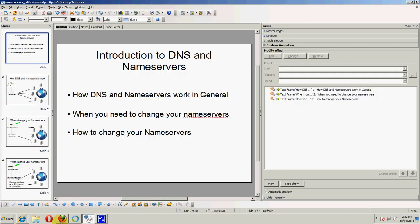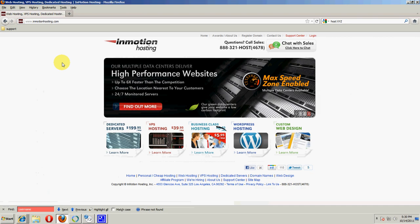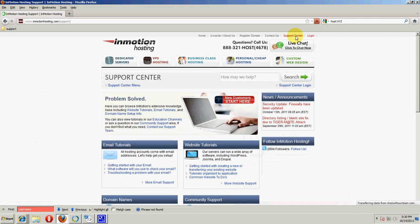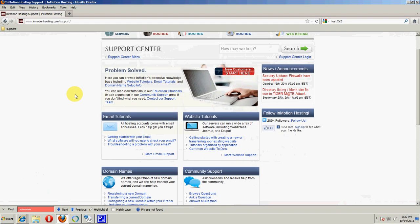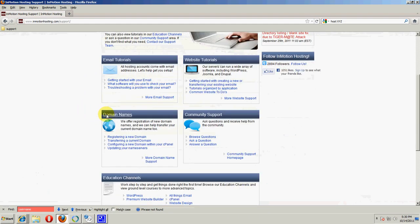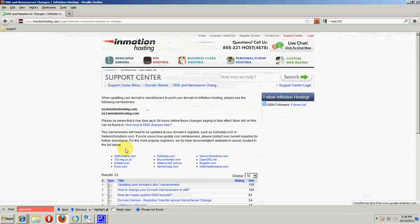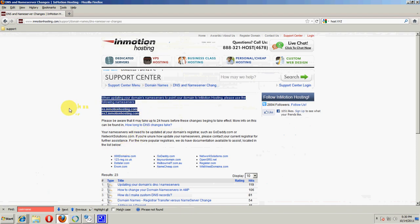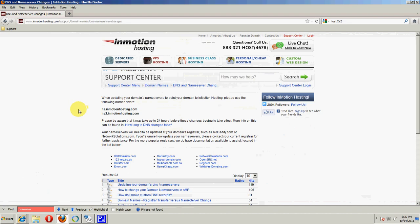If you go to our website, inmotionhosting.com, you can find the Support Center link at the top right. And in our new Support Center, if you find the Domains section, you'll see a link that says Updating Your Nameservers. When you visit this page, it'll give you some more information to help you out. For example, at the top, we've listed our nameservers. And that's going to be the nameservers that you point your domain to.